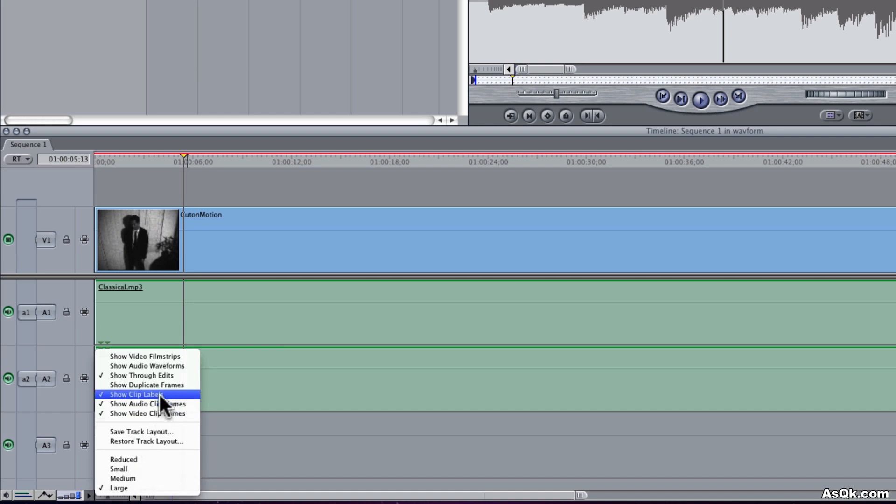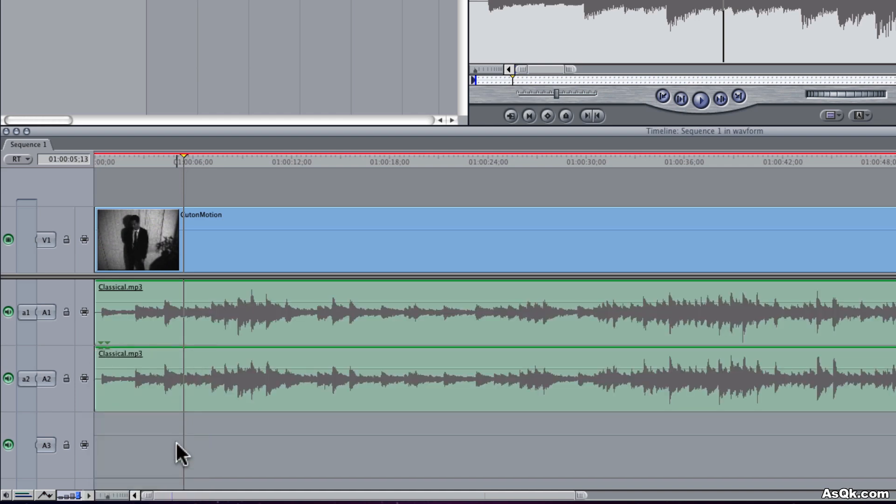So if you're working on video, it will take longer to preview, render, stuff like that. So turn it off whenever you can.